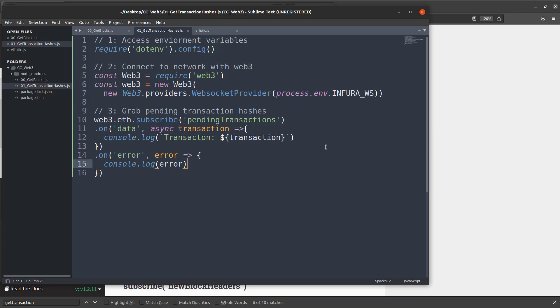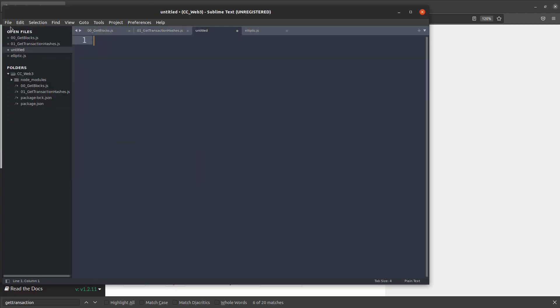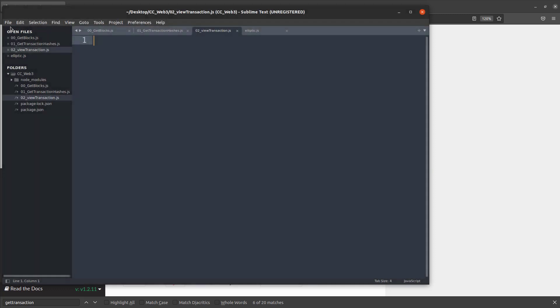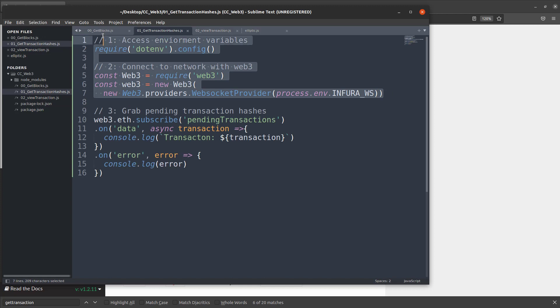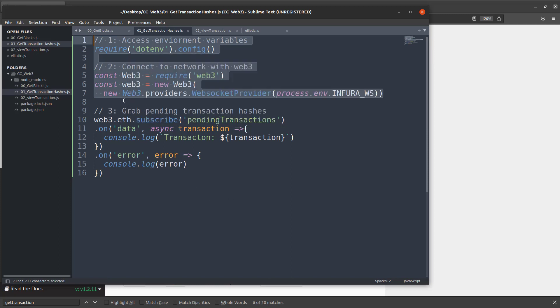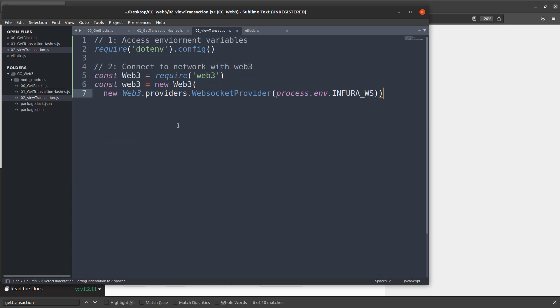So now what we're going to do is we're going to look at the data within that transaction and actually take a look at what's there. In order to do that, let's create a new file. So say a new file. I'm just going to call that viewTransaction.js. Now in here, we're going to grab that boilerplate code again. Because we're always going to start with these because we need to have that Infura URL and we need to have that web3 object.